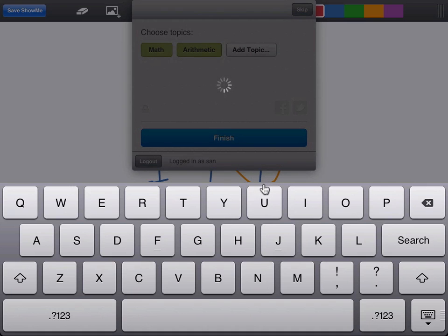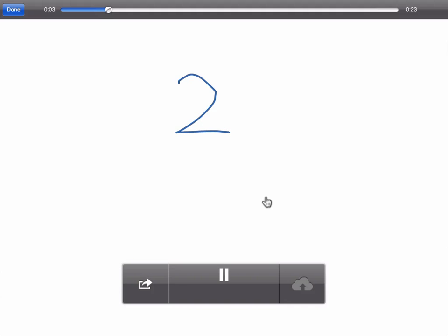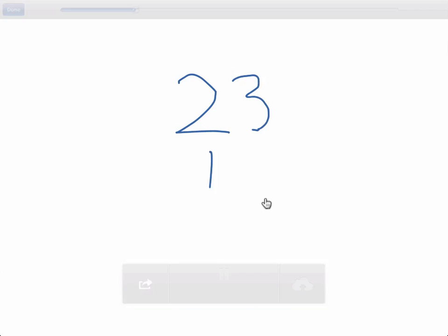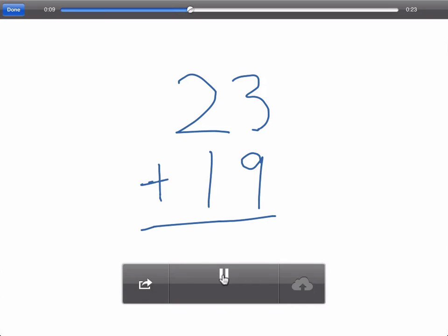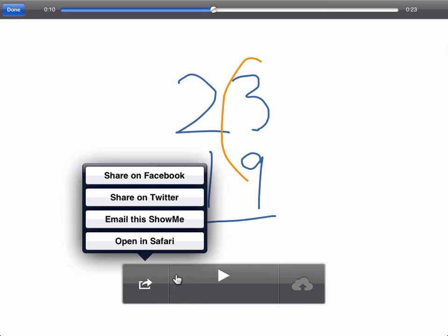And now we can rewatch the lesson. Let's solve 23 plus 19. First we add 3 plus 10. Now we can share this with our friends or email the show me. Okay. Thank you.